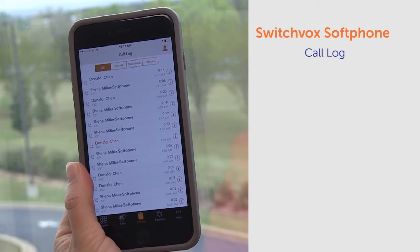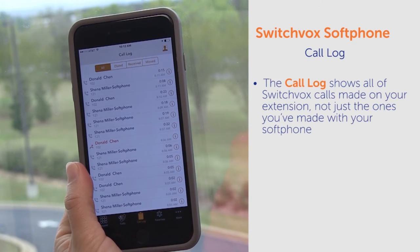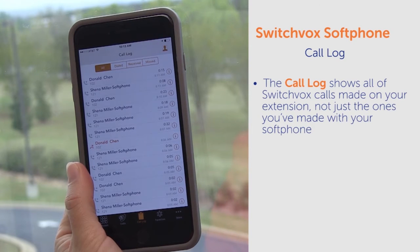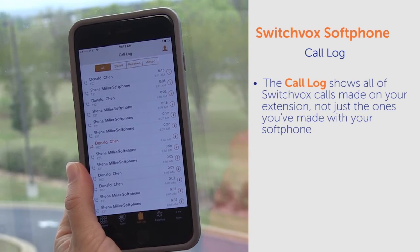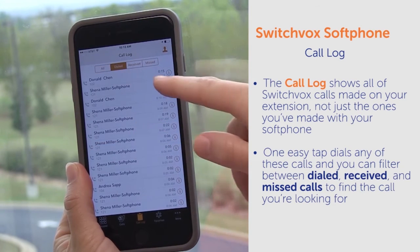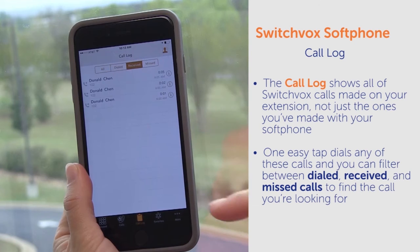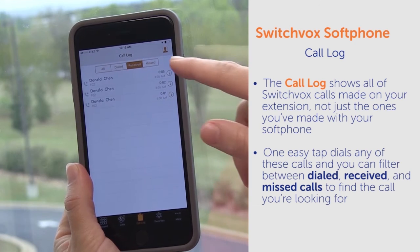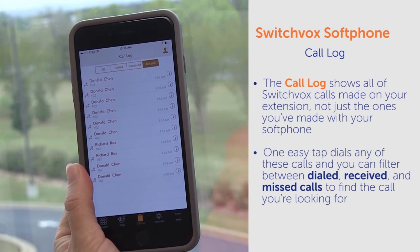Let's take a look at the call log. The call log shows all of your Switchbox calls made on your extension, not just the ones that you've made with your soft phone. One easy tap dials any of these calls, and you can filter between dialed, received, and missed calls to find the call you're looking for.